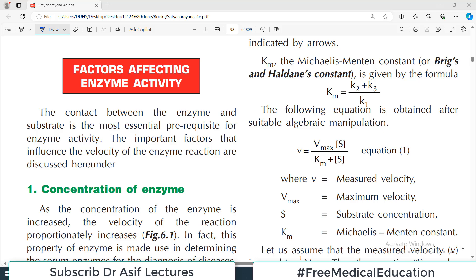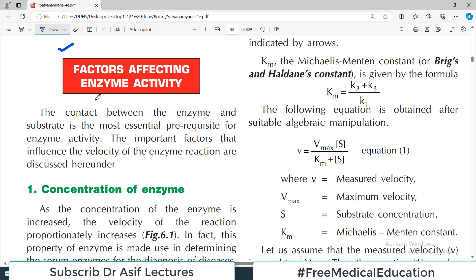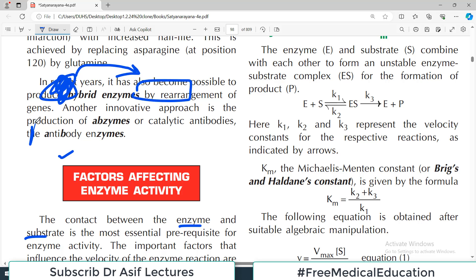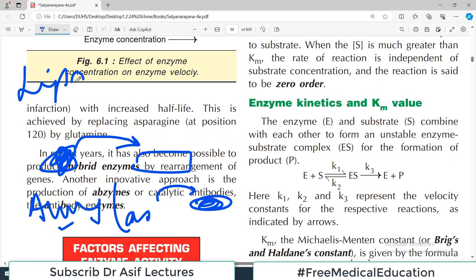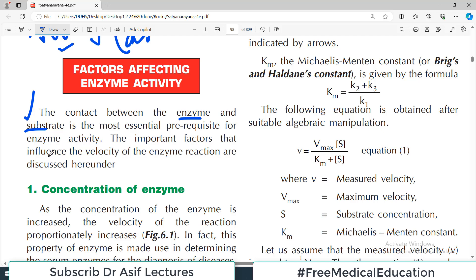Hello everyone and welcome back to my playlist of biochemistry, which we are doing from Satya Narayana's textbook of biochemistry. We are discussing the enzymes chapter, and today's video will focus on the factors which affect enzyme activity. A very important concept is that contact between the enzyme and the substrate is the most essential prerequisite for enzyme activity. For example, amylase works on carbohydrates and lipase works on lipids — the substance an enzyme acts upon is called the substrate.